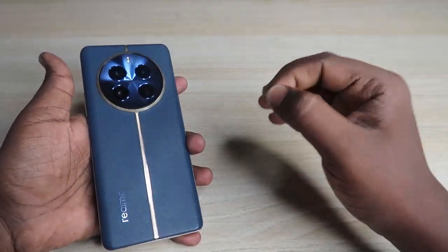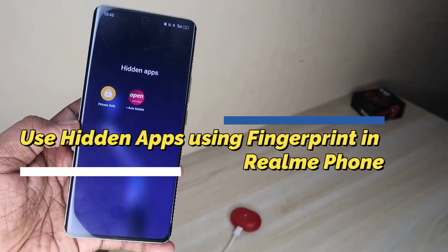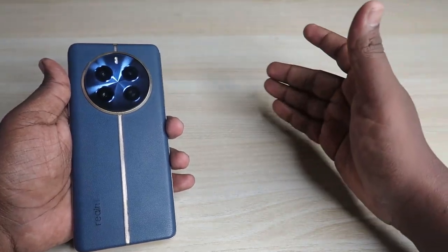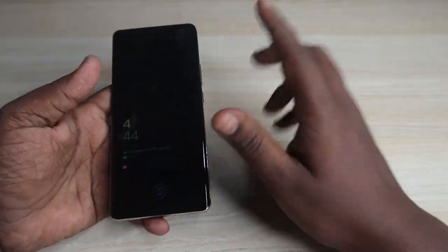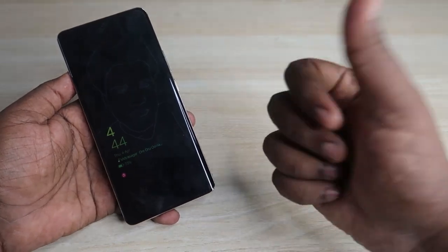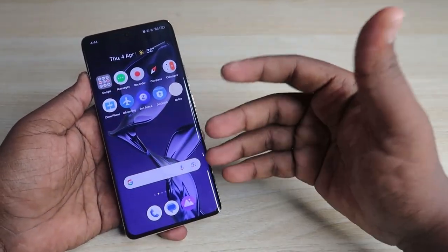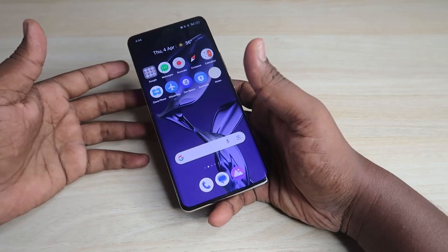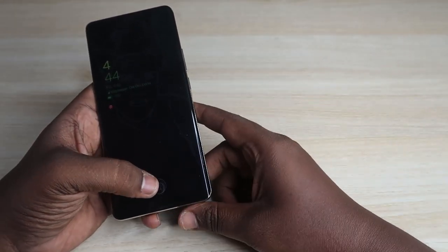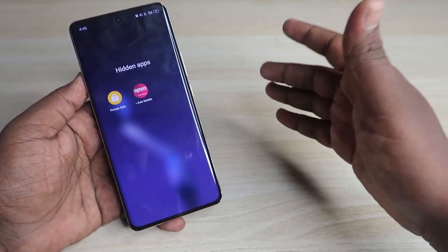In this video, I'll show you how to access hidden apps or a private space area using a secret fingerprint on a Realme smartphone. I'm using the Realme 12 Pro running Realme UI 5.0. When I unlock with my right fingerprint, the phone unlocks normally with nothing hidden shown. But when I lock it again and unlock using my left fingerprint, I can access the hidden space.